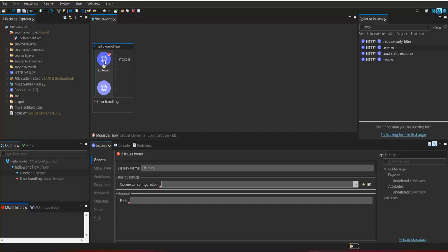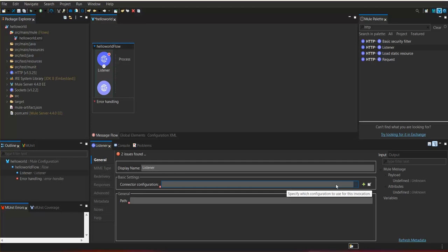Drag and drop the HTTP listener component into the required position. In the HTTP listener we have sections to configure properties and additional configurations. If we need to use flow response modes or any advanced sections, all the configurations can be done using this panel.